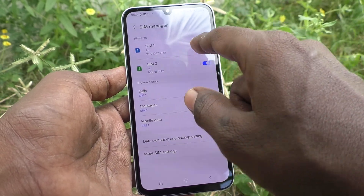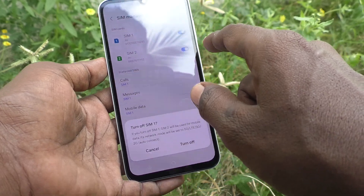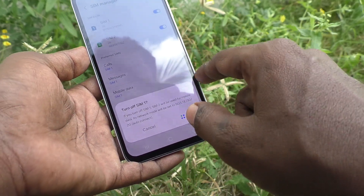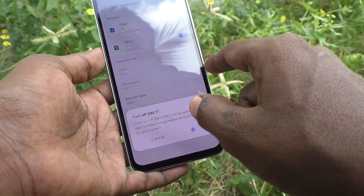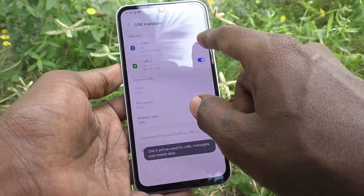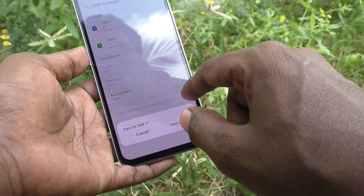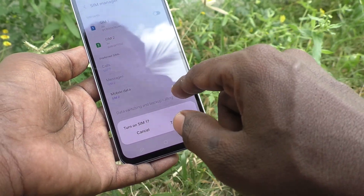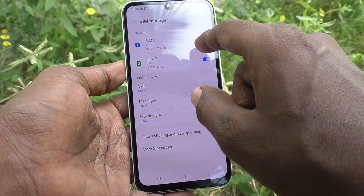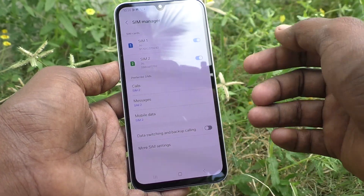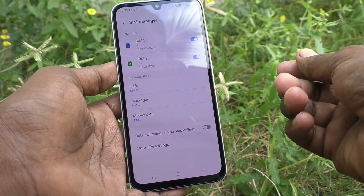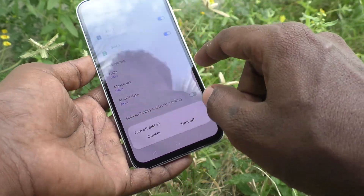Suppose if you want to deactivate SIM 1, you can do it — just turn off this button and SIM 1 will be deactivated. In the same way, if you want to activate SIM 1, turn on this button and it will be turned on.